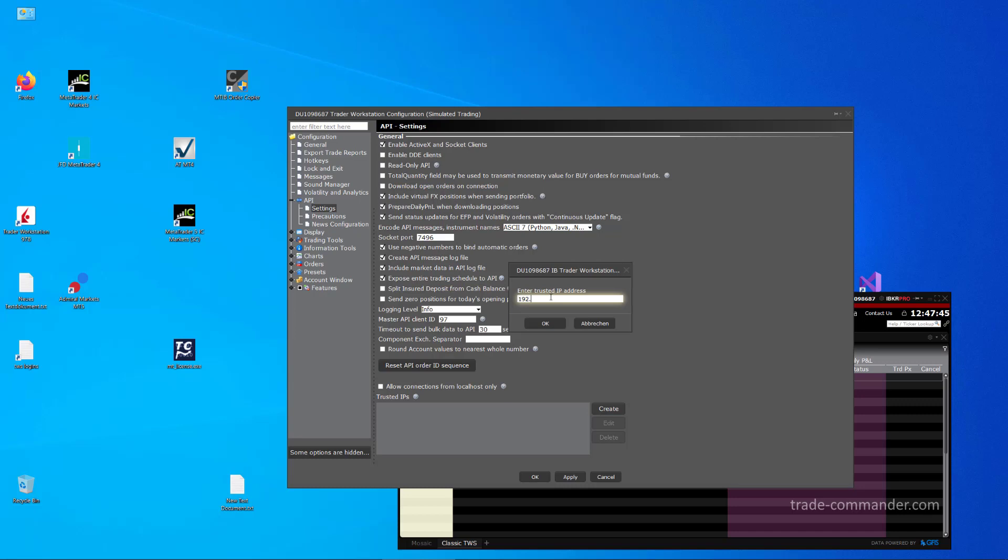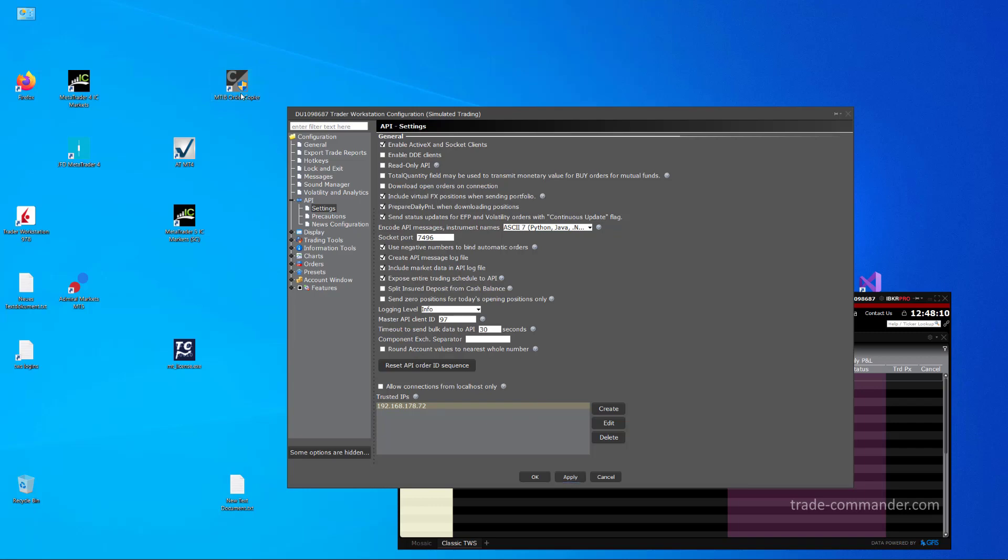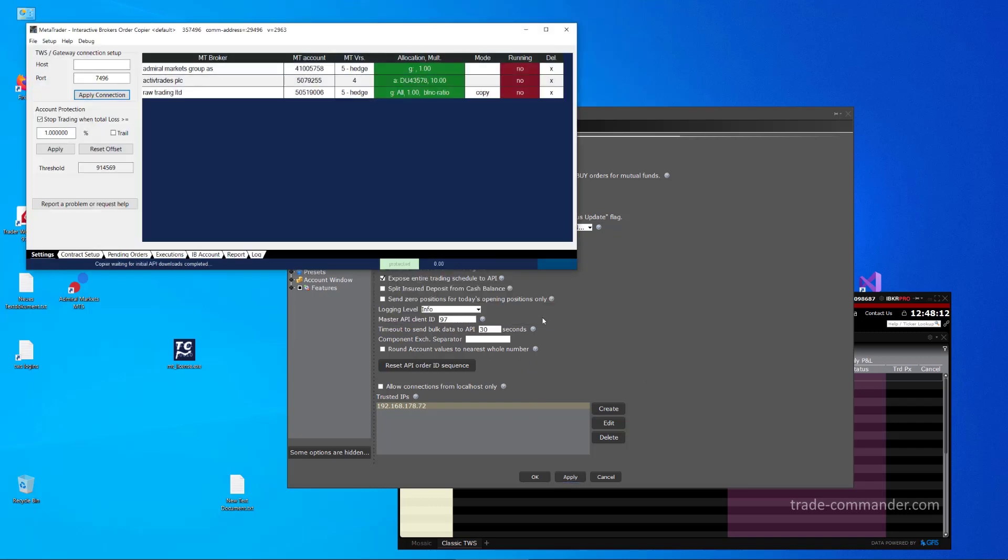So this number I type in here is the network IP of this machine. We cannot use 127.0.0.1, this is not working, so you need the network IP in this case. And if I now click on OK and Apply and start again the copier, this dialog is not raised any longer, as you can see.